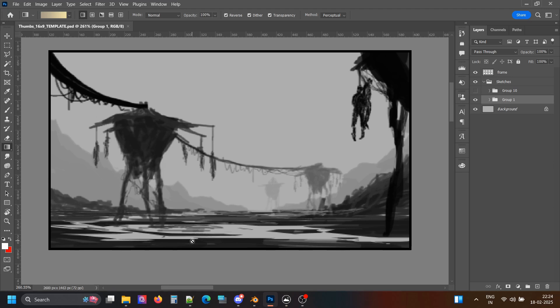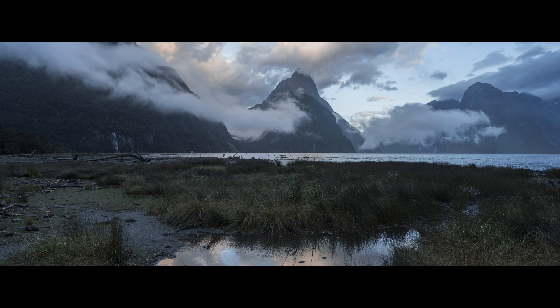I could have made the environment in 3D using Gaia or World Creator to create landscape and mountains, and then scattering vegetation and so on. But I found a perfect photo matching my idea, so why waste energy creating that in 3D? It obviously would have taken a lot of time and resources. It's better to use real photos whenever possible — 3D can't match the real thing.